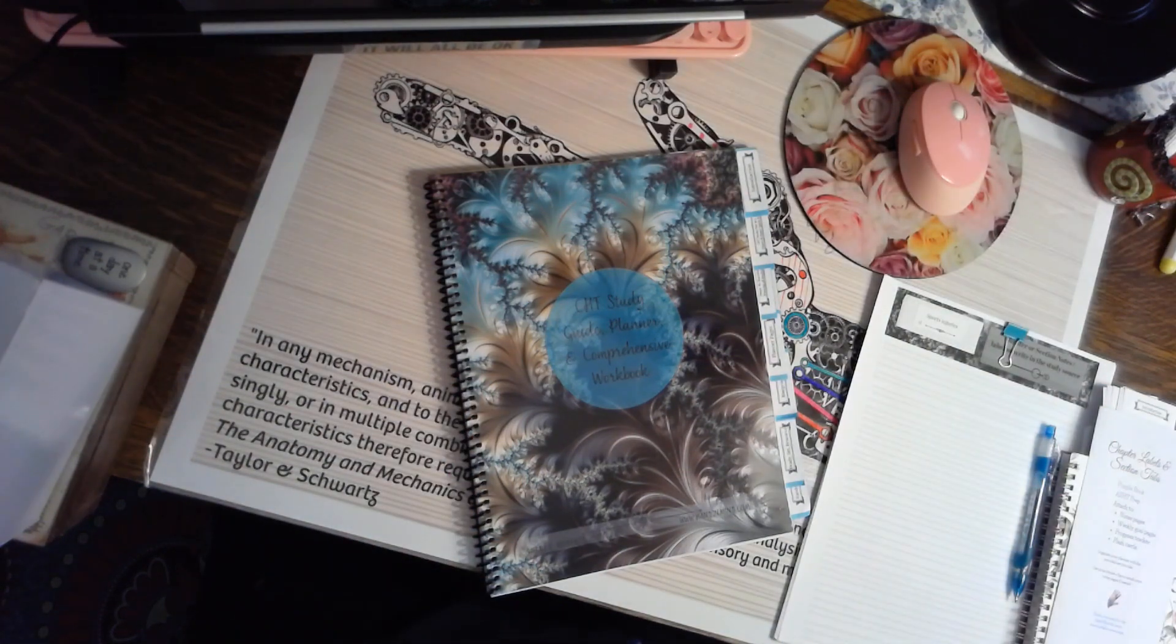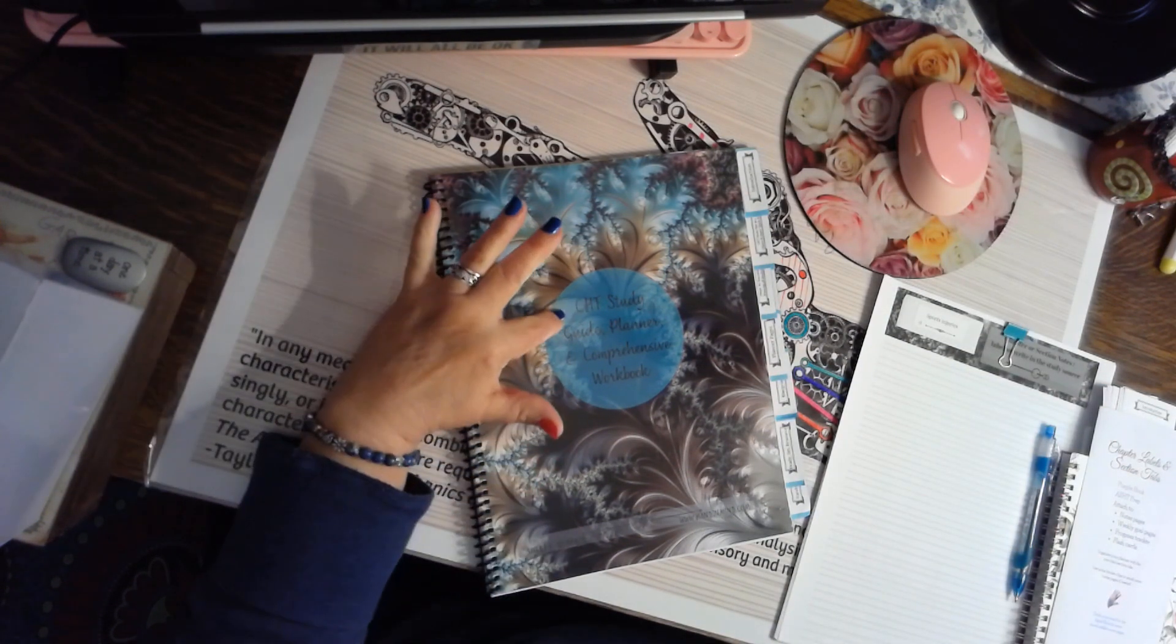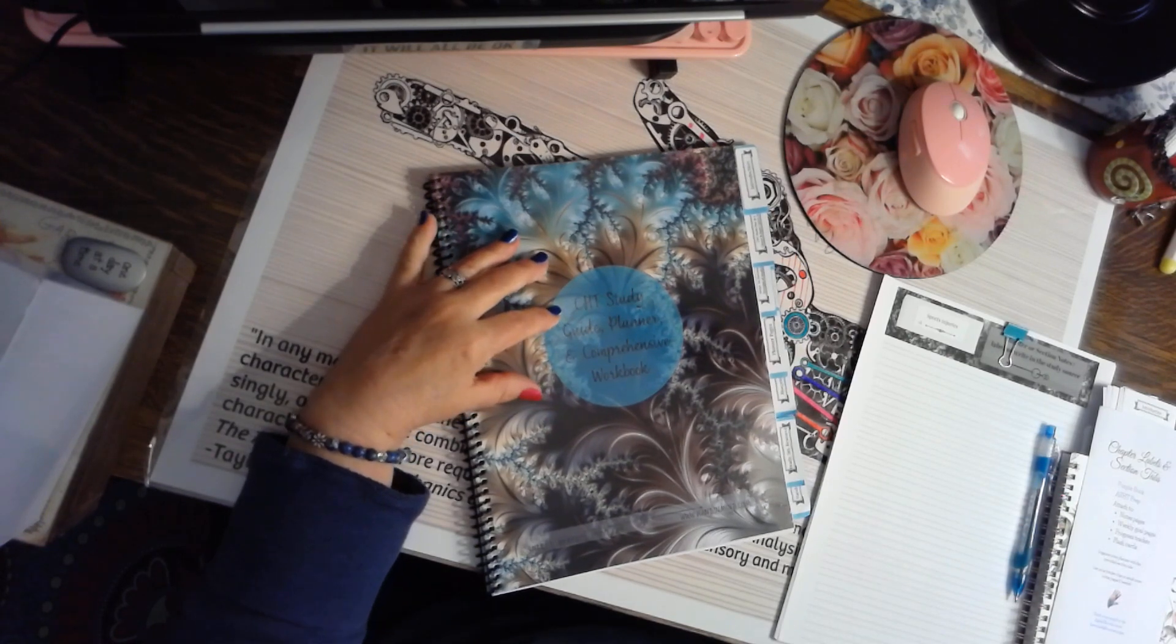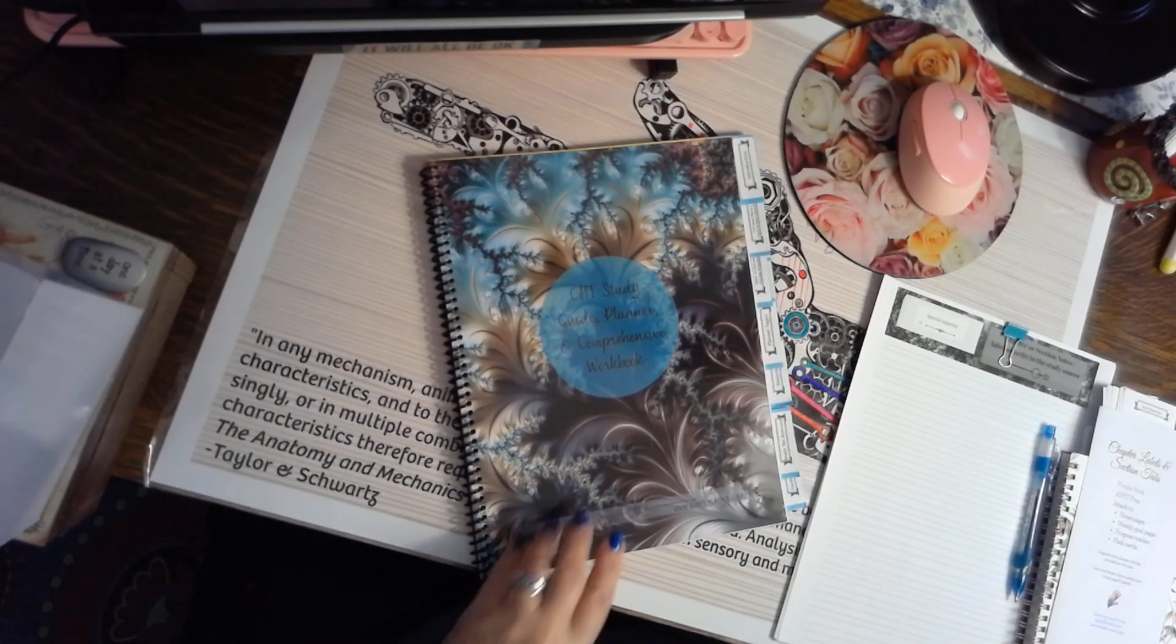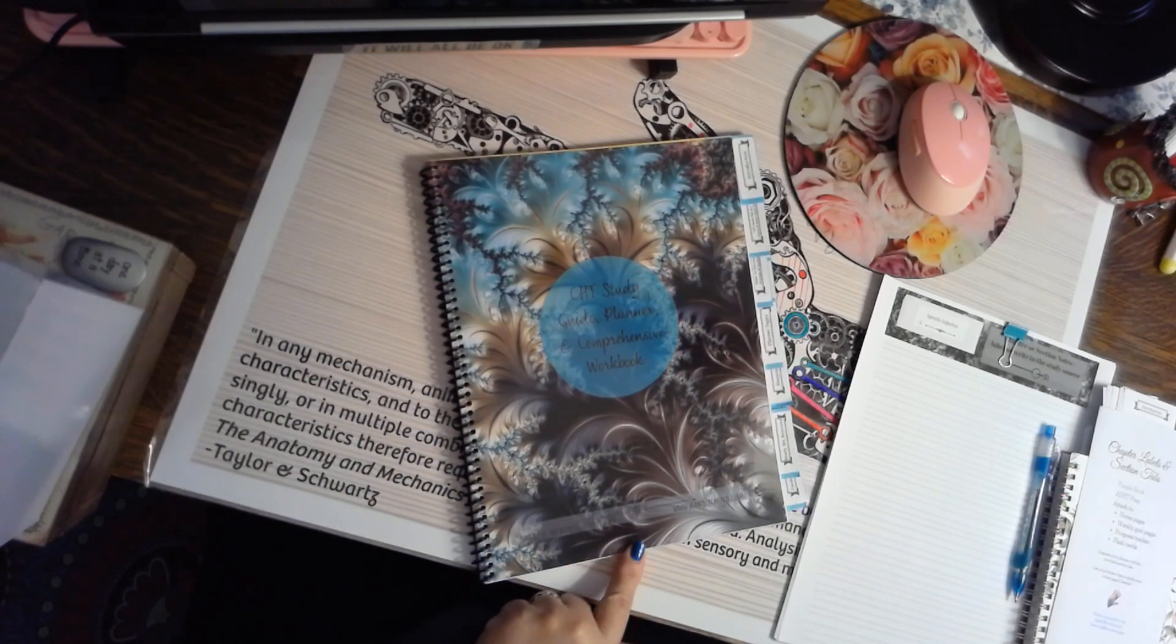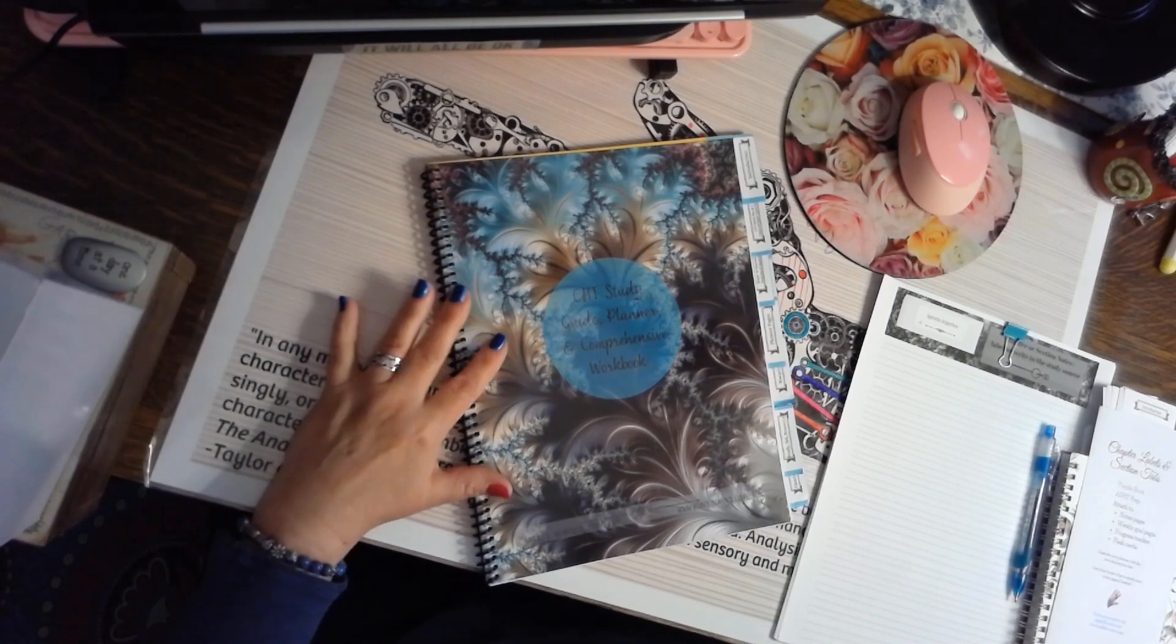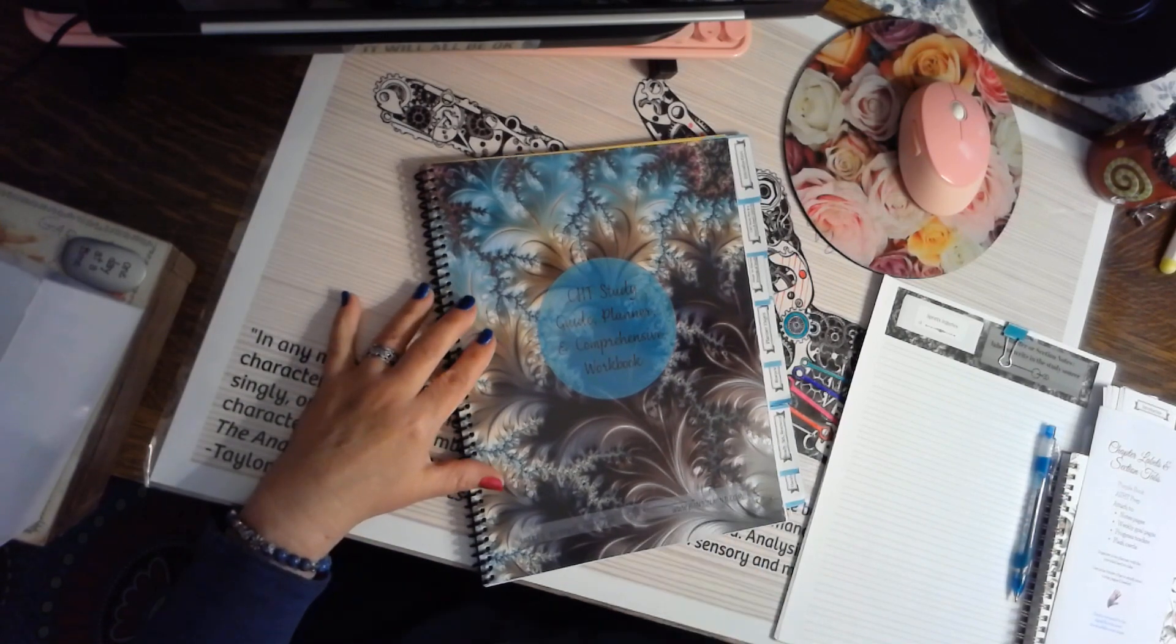Hey there, I'm Sherry, I'm an OTCHT, and I want to talk to you about the CHT Study Guide and Planner. It's 84 pages, it's full color throughout, and it's bound, so it's ready to go. But there's some extra things that come with it.